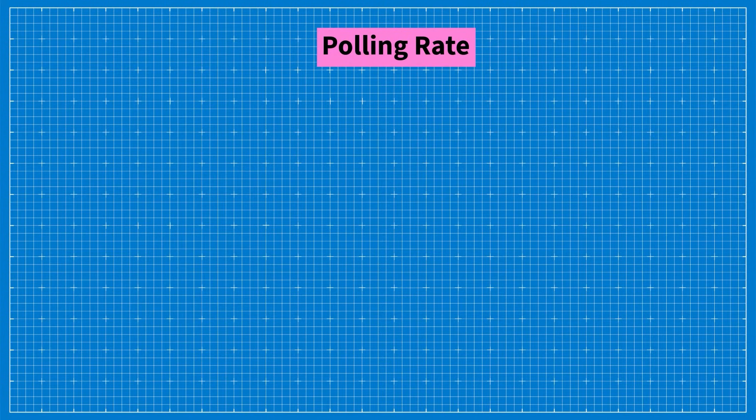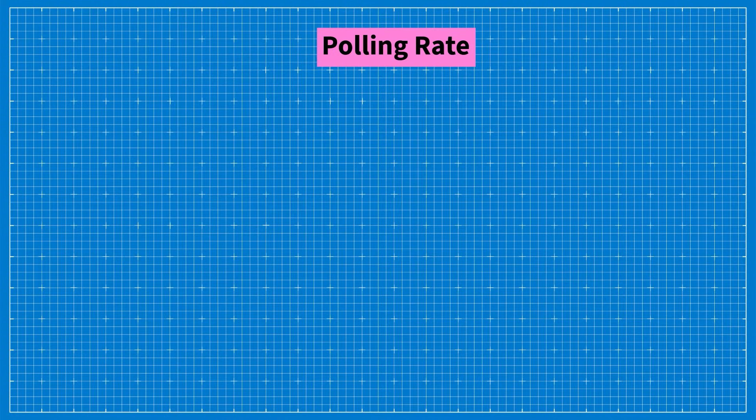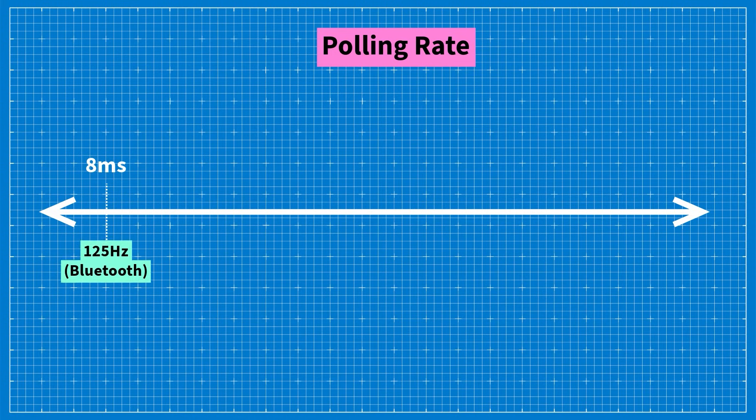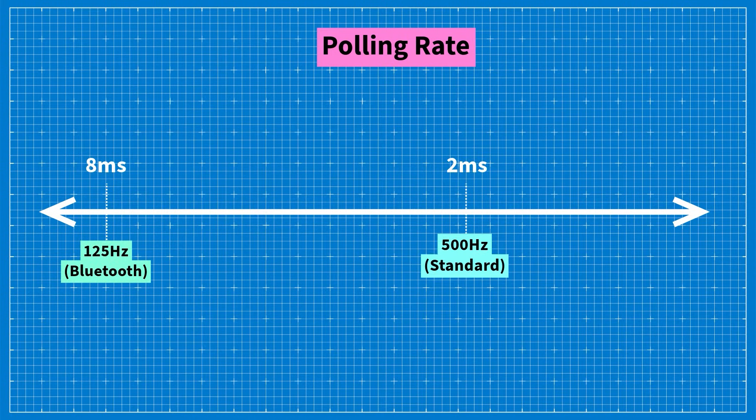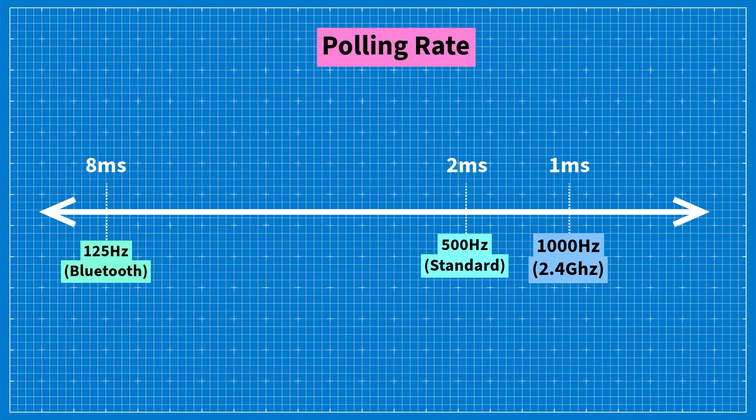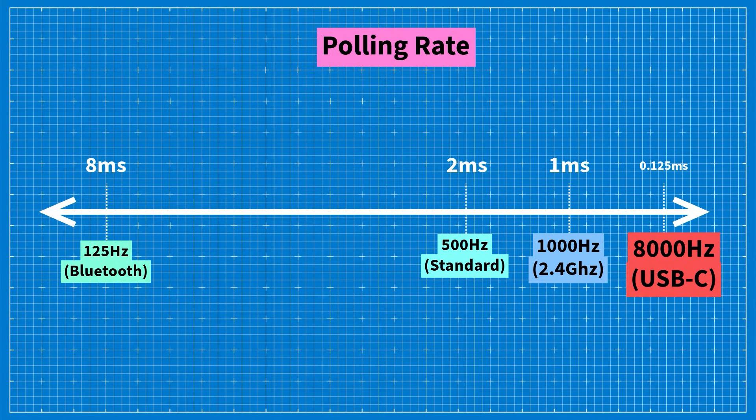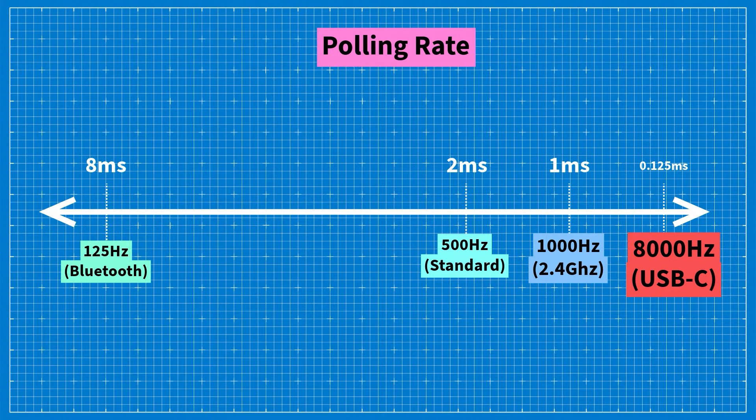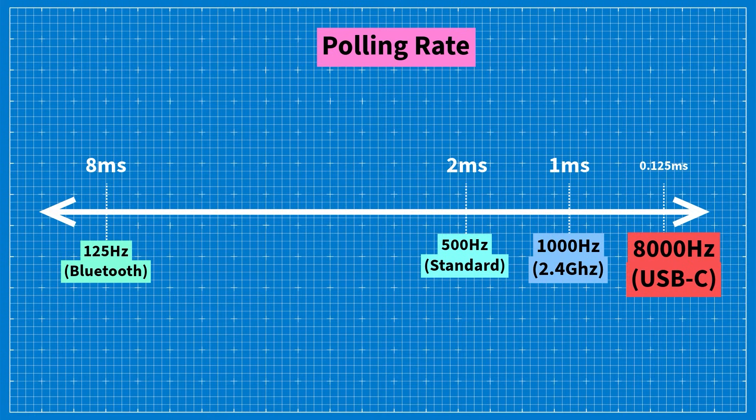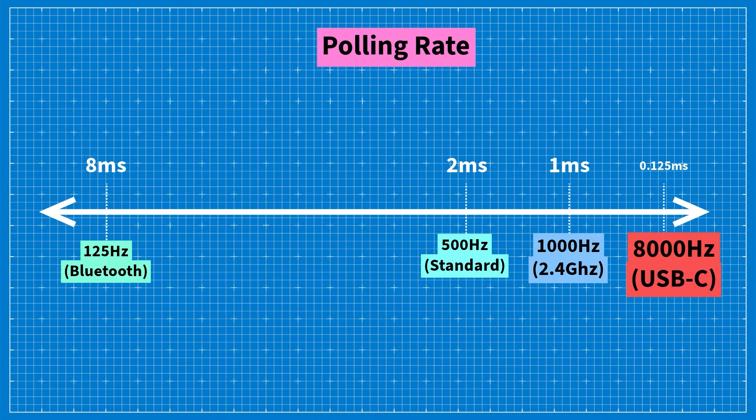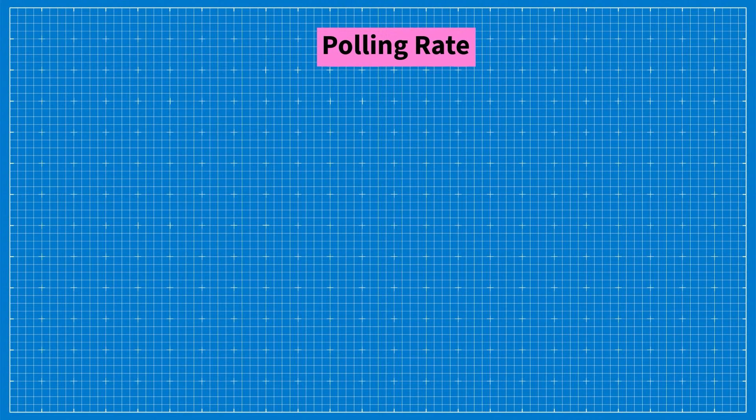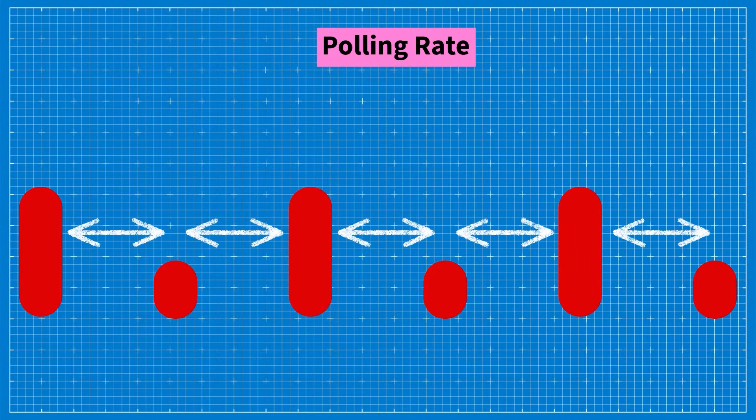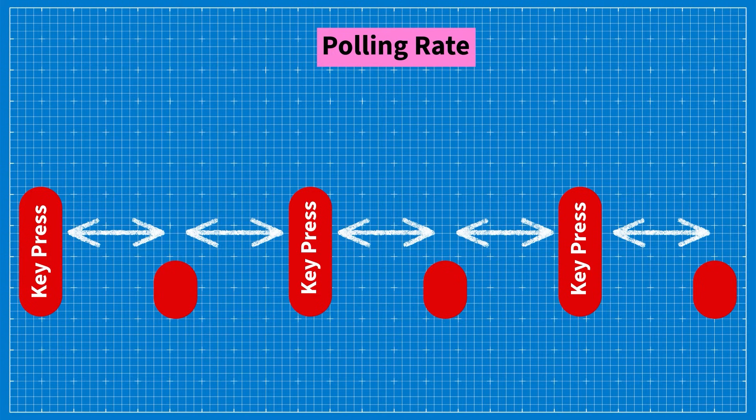Before I show you how I am testing the polling rate of the keyboard I need to explain what we are actually trying to measure. The polling rate is a timeline that ranges from 125 Hz, the slowest possible rate, to 8000 Hz, the fastest possible rate. This corresponds to the delay in milliseconds between key presses indicating how quickly your keyboard reads and sends signals to your PC. Essentially we aim to capture this delay and based on the value we obtain we can determine the polling rate.